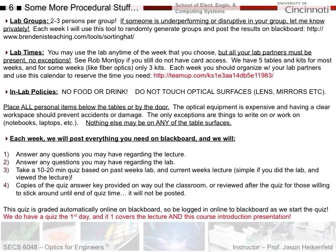The answer key will not be posted online - if you want to learn from your mistakes, see the solutions key on the way out or we can review them after the quiz for those who want to stick around. The quizzes are graded automatically online on Blackboard as multiple choice questions primarily, so you'll need to be logged into Blackboard as we start. Very important: we will have a quiz the first day of class, covering the lecture for this week and this presentation - to make sure you've reviewed all these lab policies and procedures.